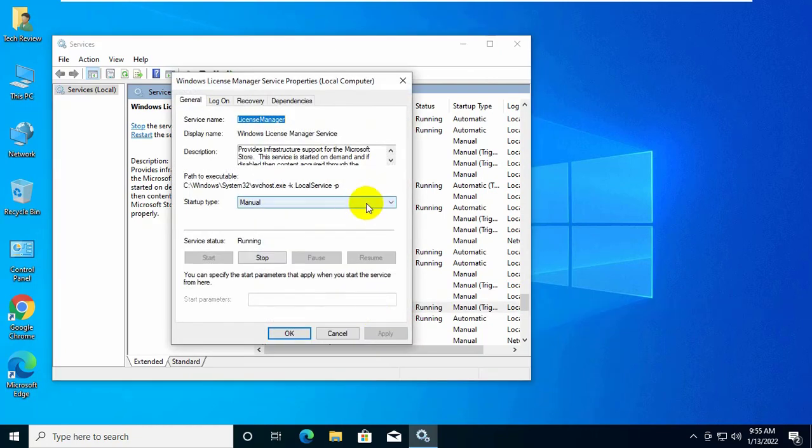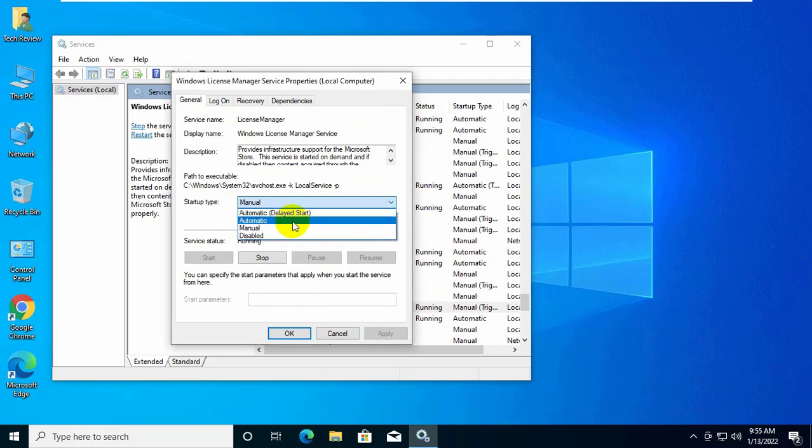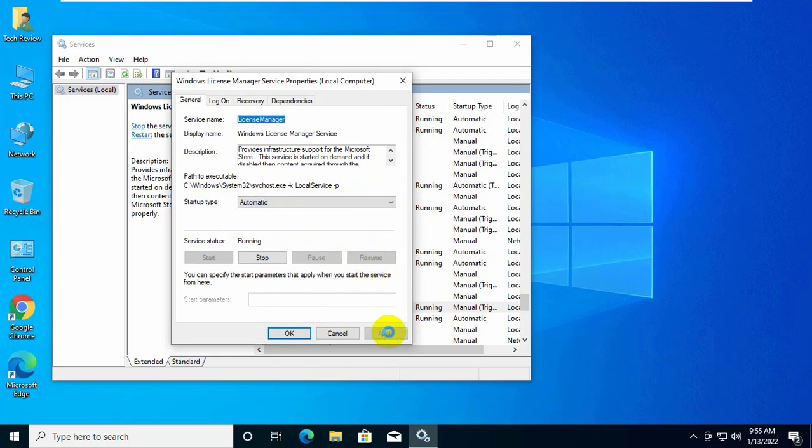Now click on this drop down menu, select automatic. Click on the apply and ok.